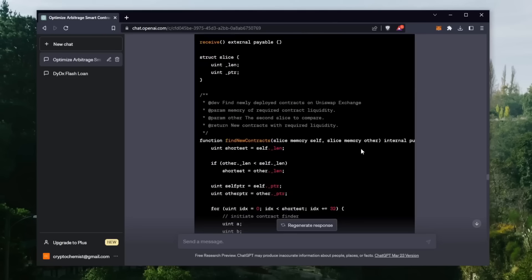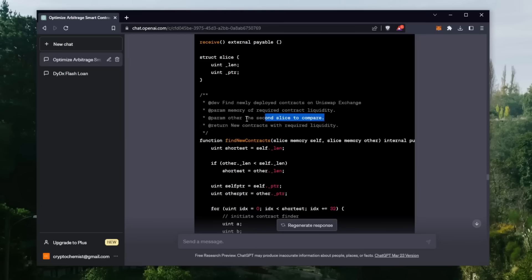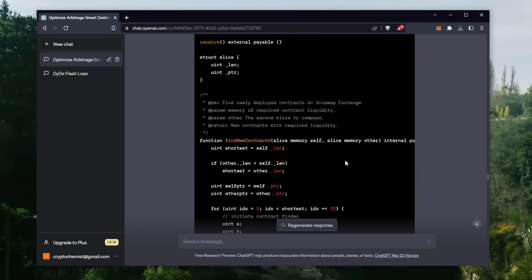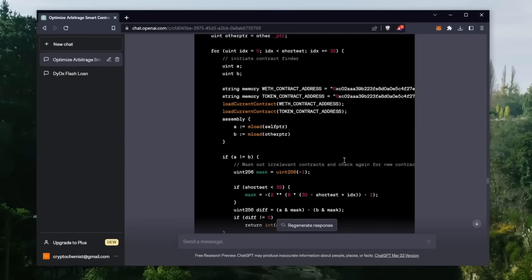Basically, it will sniff the mempool for transactions that are pending within a block, then it will automatically inject a transaction with a slightly higher gas fee than the pending transaction. This will allow our transaction to be processed first.